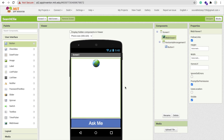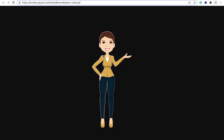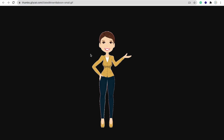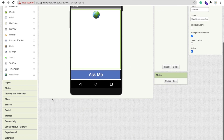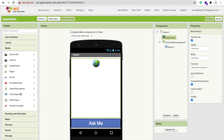Now we need one Image component and it should be a GIF image. I will give you the link to this image in the description. Go to App Inventor, click on the Web Viewer, and paste your URL in the Home URL field. Now drag and drop a Text to Speech component from the Media section.